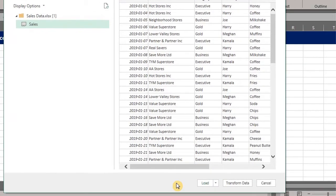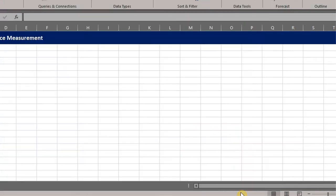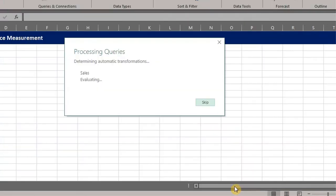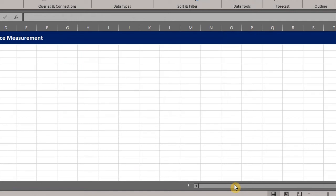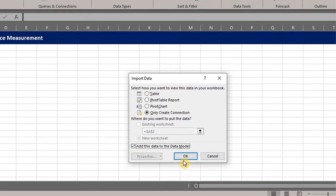However, if you need to do a data cleanup, then you have to click transform data to take you to the Power Query Editor window. So, click the drop down next to load and select load to. Select only create connection and check this box to add the data to the data model. Click OK.